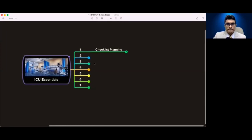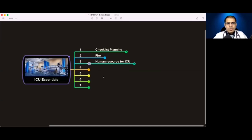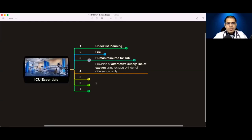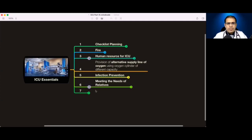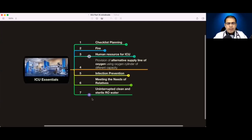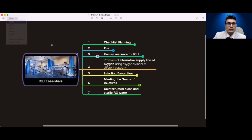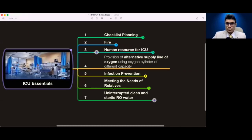The first thing is a checklist so we will be covering whatever things we should not miss. Fire — how to manage or prevent it. Human resource is very important for the ICU. Then provision of alternate supply of oxygen lines. Infection prevention affects the ICU outcome. Meeting the needs of relatives because they are under stress. And water — uninterrupted, clean water. These seven points are very critical in day-to-day running of the ICU.